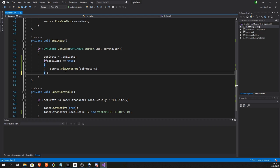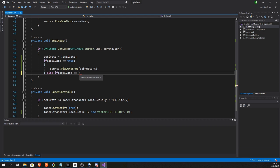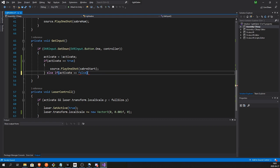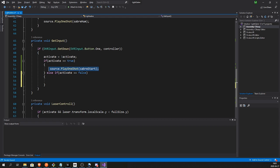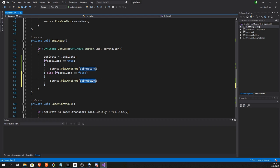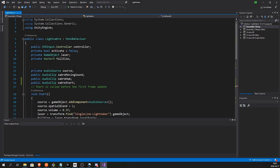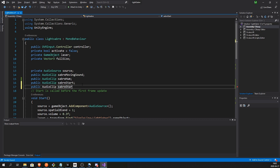And if active is false, if active is false then we want to play the end sound. And we also need to create the end sound.